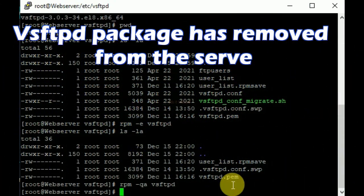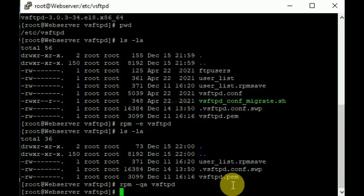The vsftpd package has been removed from the server.